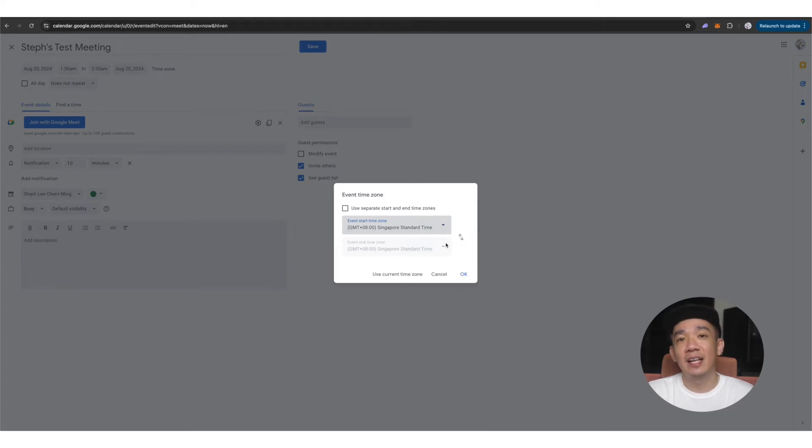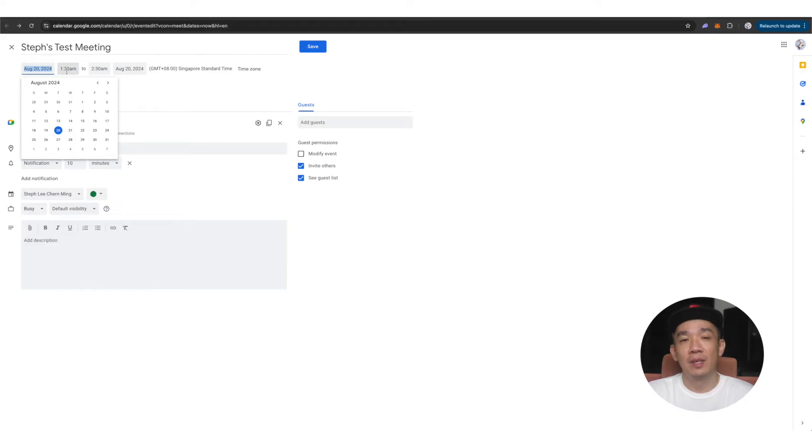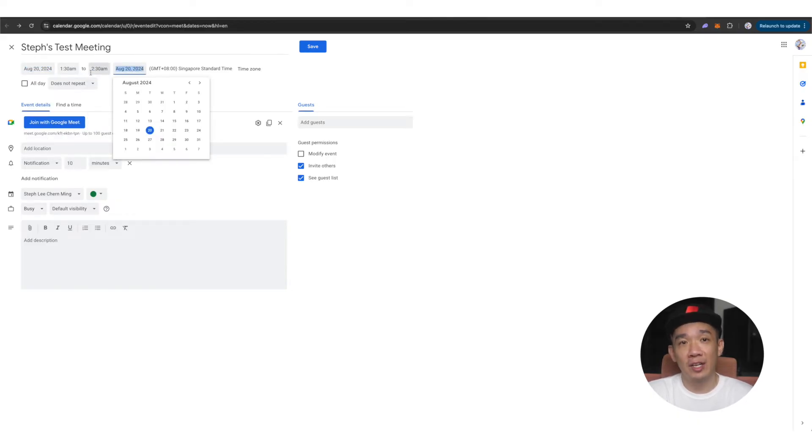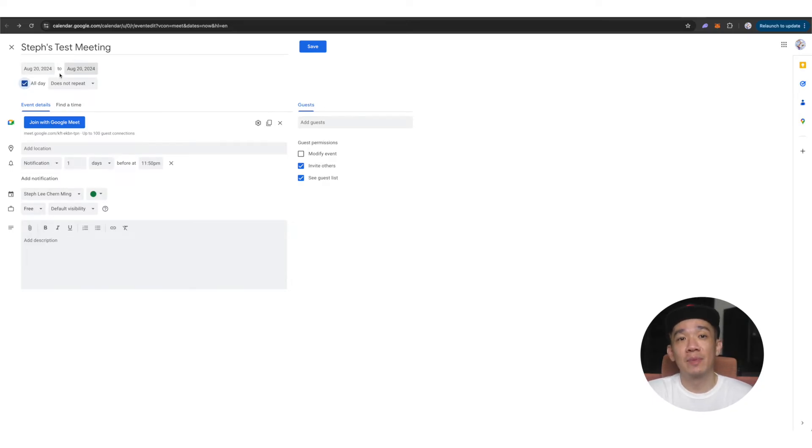Then, key in the start date and time of your meeting and the end date. If the meeting is to be held for the whole day, you can check the box here for all day and automatically, they will block out the whole day for your meeting.